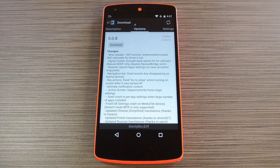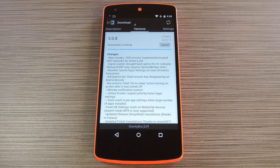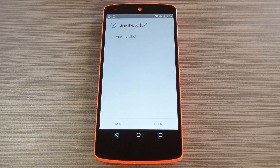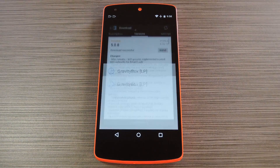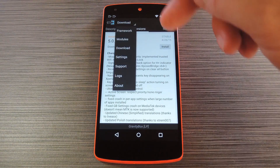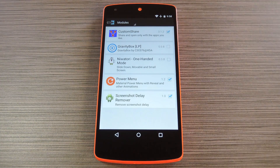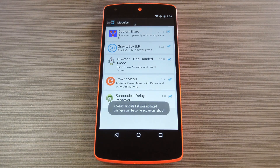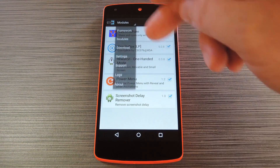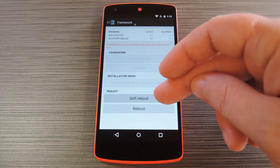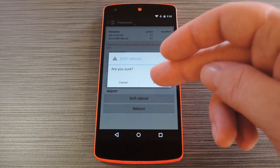From here, swipe over to the Versions tab again and hit the Download button to get things going. Give it a few seconds to load up, then press Install on the next menu. Tap Done, then head back to Xposed one more time. This time, head over to the Modules section. From here, tick the boxes next to both Niwatori and Gravity Box, then use the drop menu at the top of the screen to head to the Framework section. Next, tap either Reboot or Soft Reboot to finalize your work.